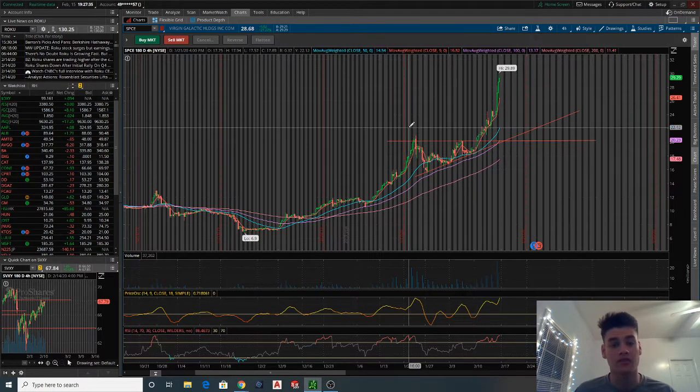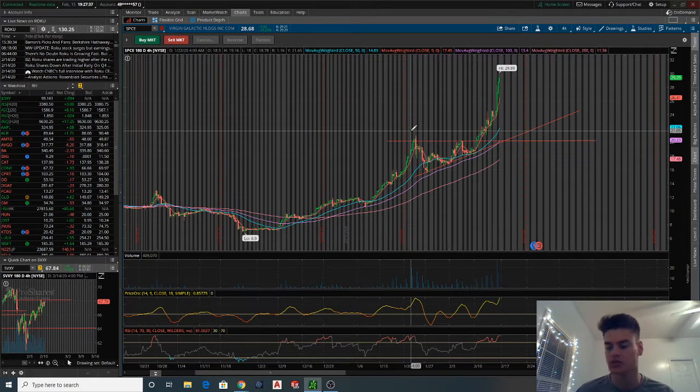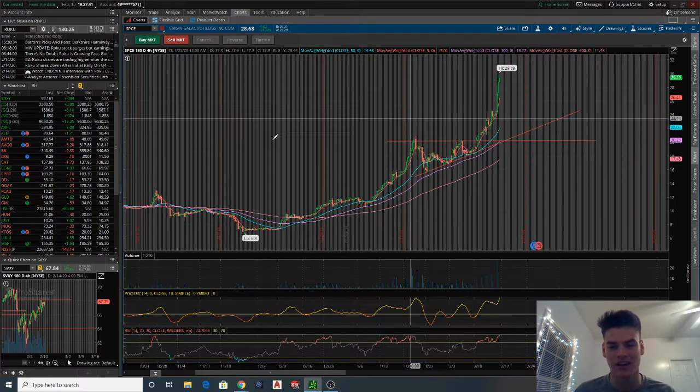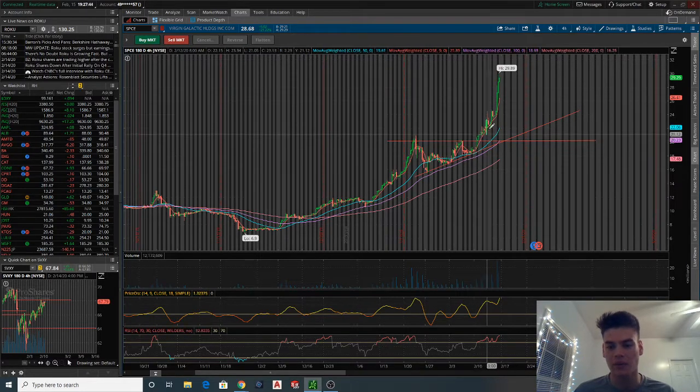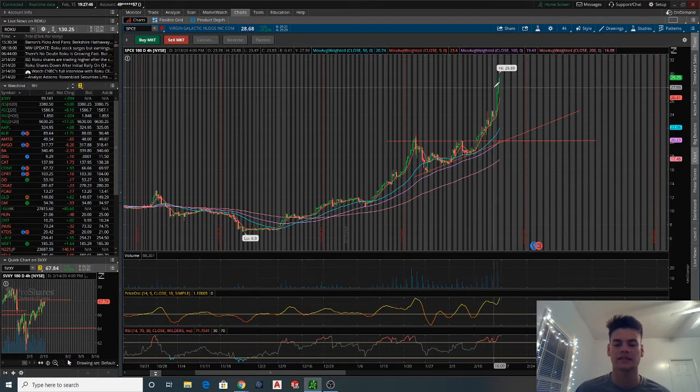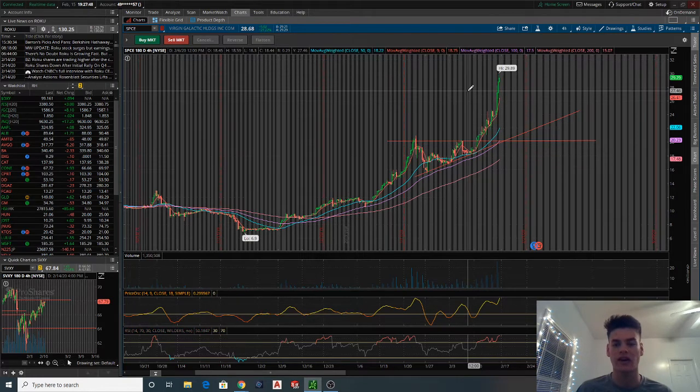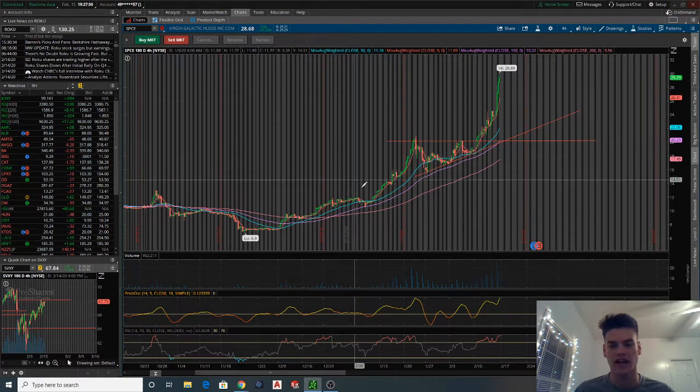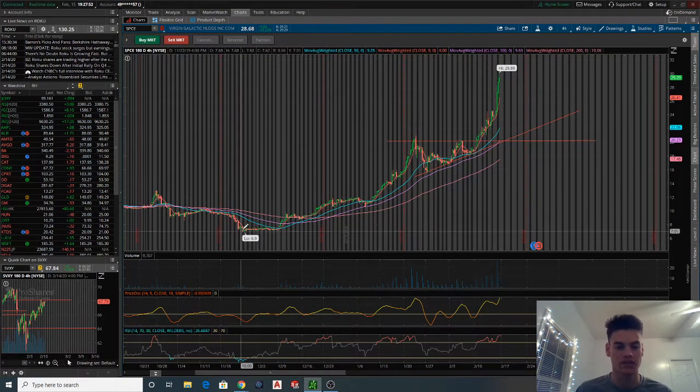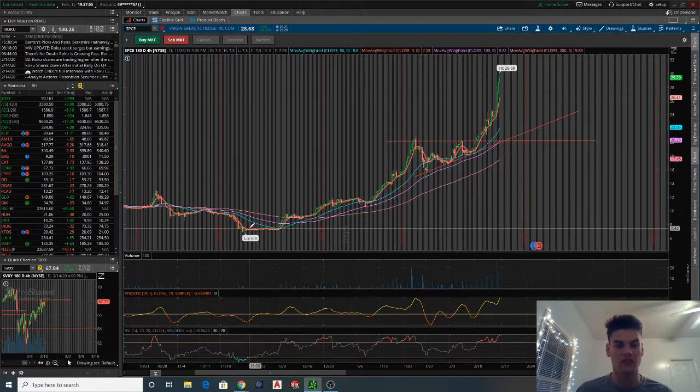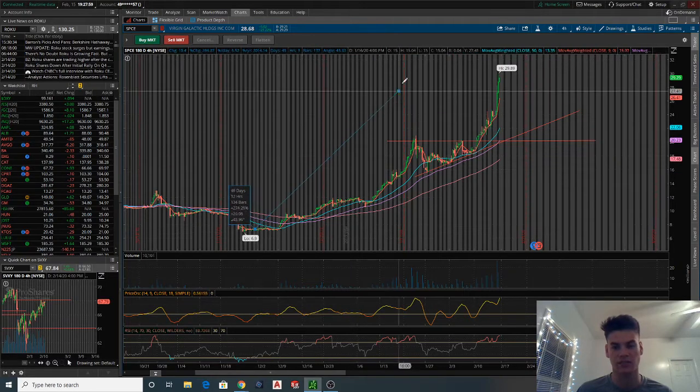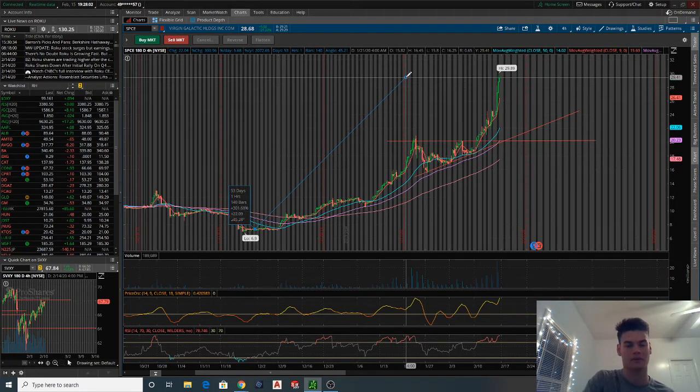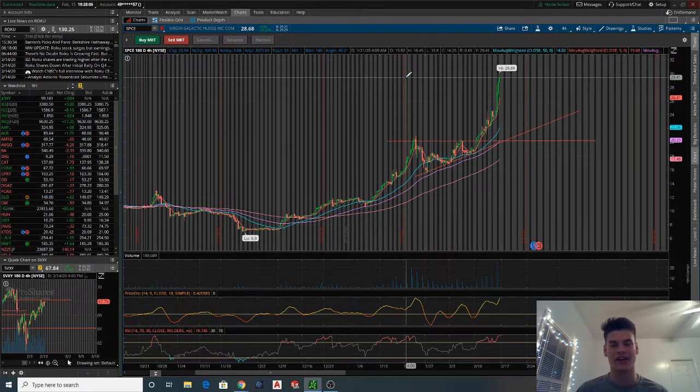If you've been following this stock, tremendous moves that it's made. We saw this nice little pop, and it's kind of similar to what we saw in Tesla, where it just had this multi-week run. You can see we bottomed out down here in late November of last year, so ever since then it's just been this big rally to the upside, up about 300% from these lows and just moving higher and higher.